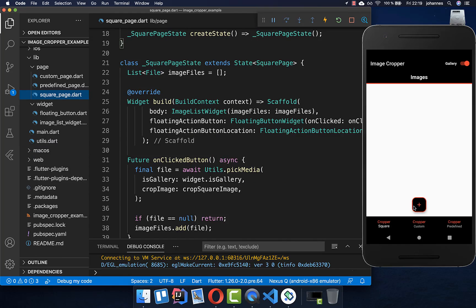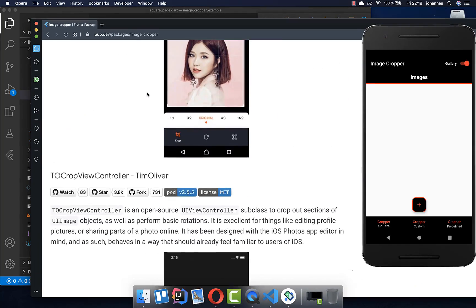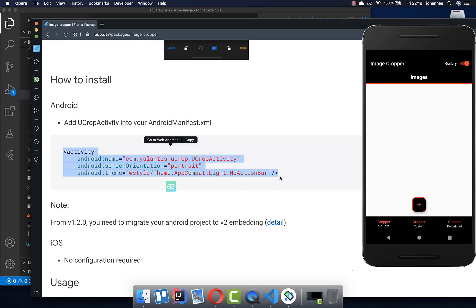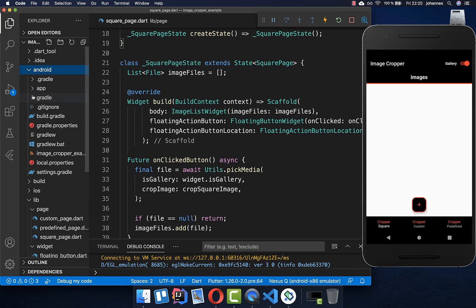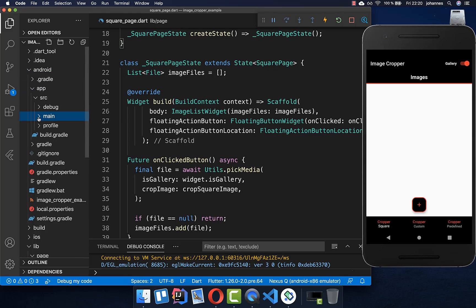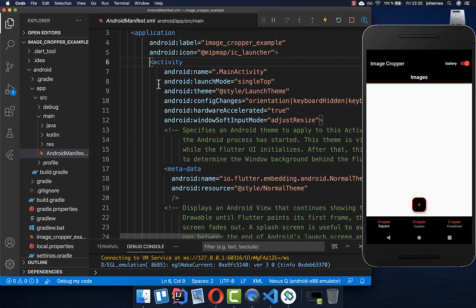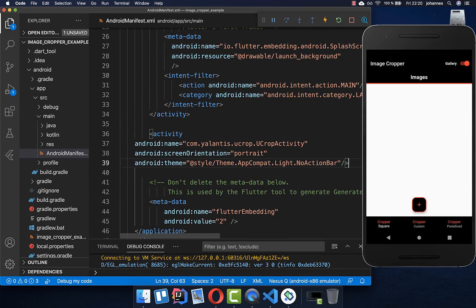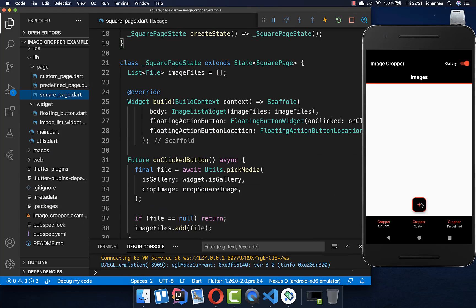Now before we try this out, we need to do some configuration because the image cropper needs some configuration for Android. We go to this plugin and copy this activity. Then we go back to our project into the Android folder, app source main, and here we have the AndroidManifest file. You search for the existing activity and under it you add the second activity. Then you need to make sure that you restart your application, and now we can try it out.